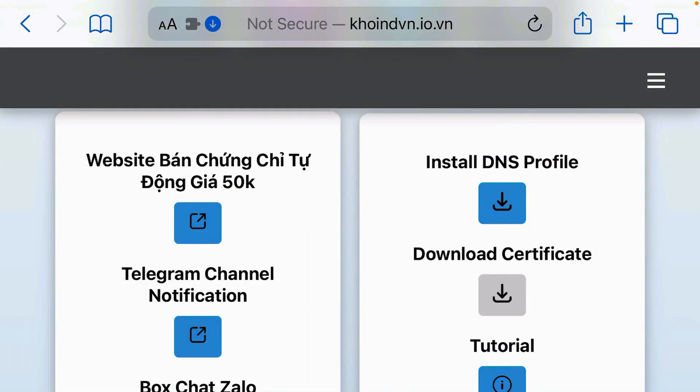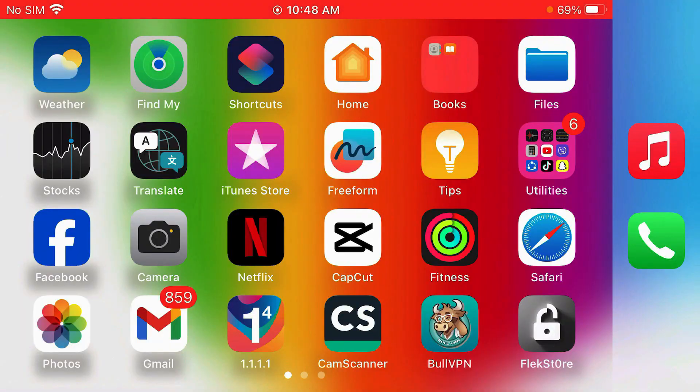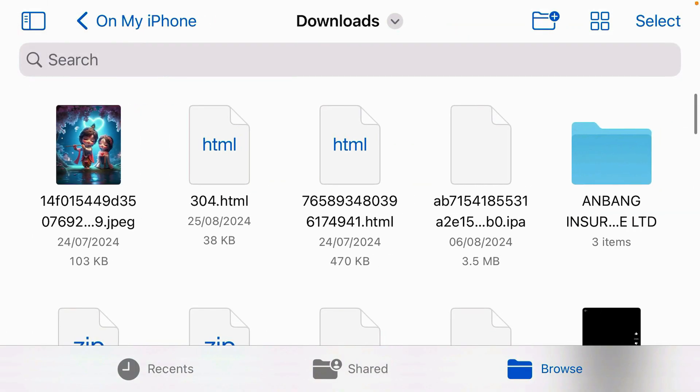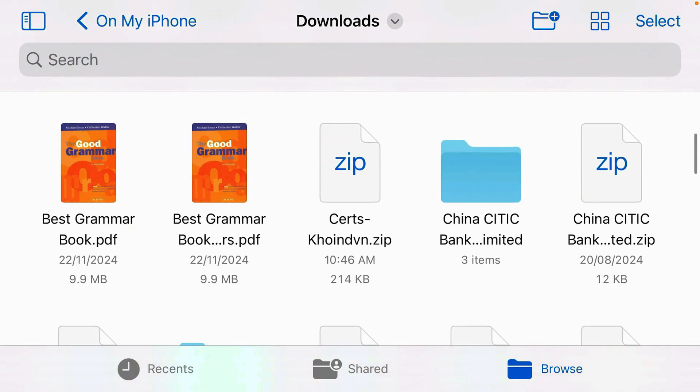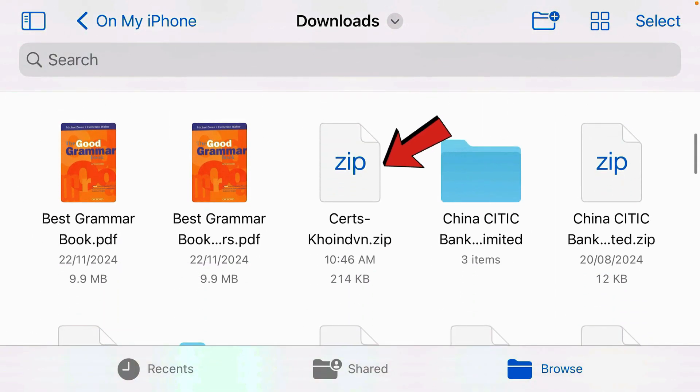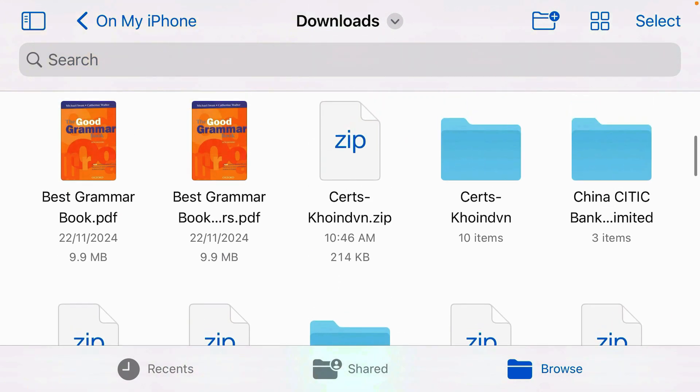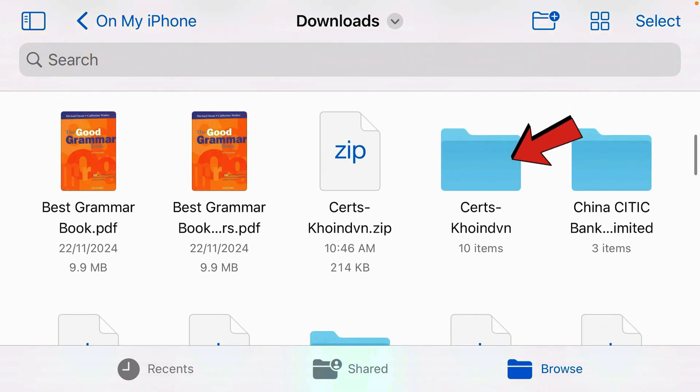Once it's been downloaded, we're going to find it inside the files app. Go to downloads. Scroll down. We're going to find the source coinvn.zip, this one here. Just tap it to unzip. And it's been unzipped here.